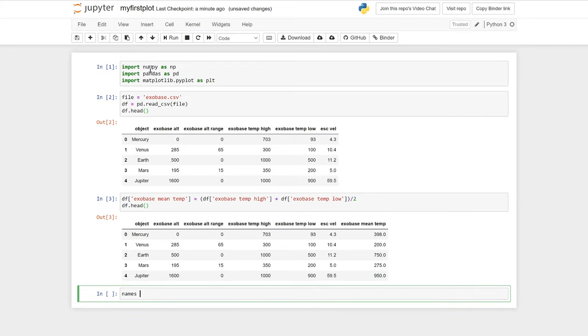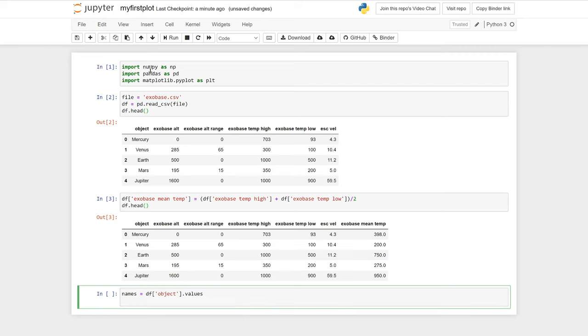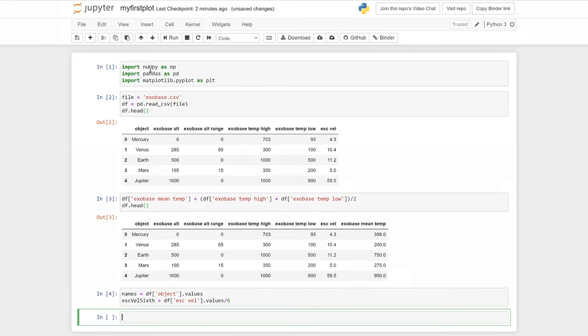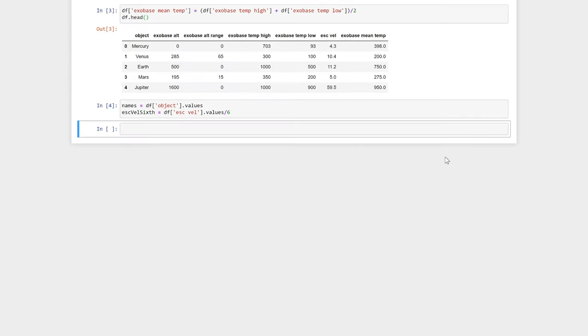We can access the values in a column by typing df[our string, which is our column name].values. Here we have taken the names of our planets and Titan and put them in an array called names, and we have also taken the column for escape velocity divided by 6 and assigned it to the variable escape_velocity_sixth.